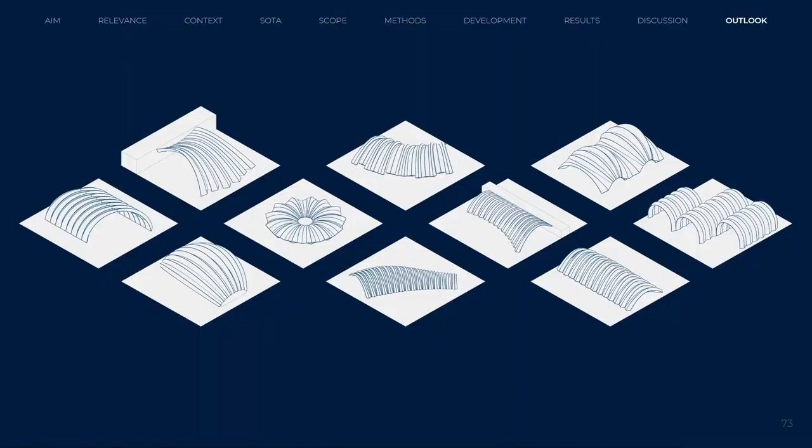Many typologies following preformed surfaces are possible with the curved folded components. Here, a significant advantage of the developed system is that customization does not increase manufacturing and assembly effort.